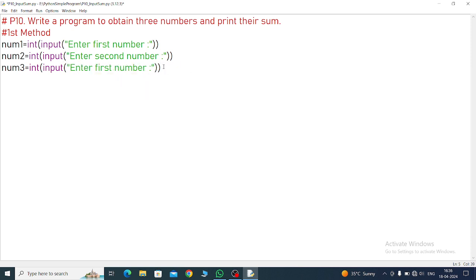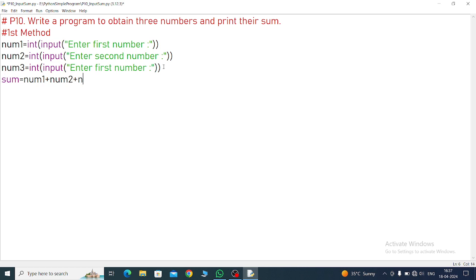Third numbers we have written. Now what we will do. Sum equals num1 plus num2 plus num3. These three numbers we are adding.